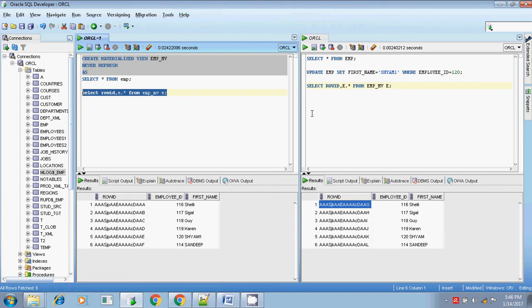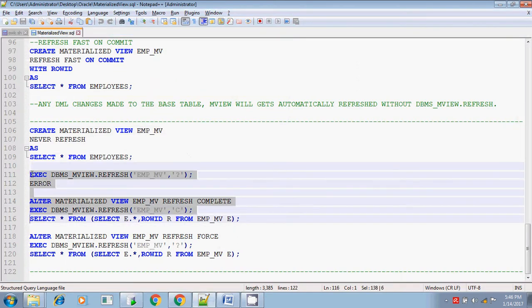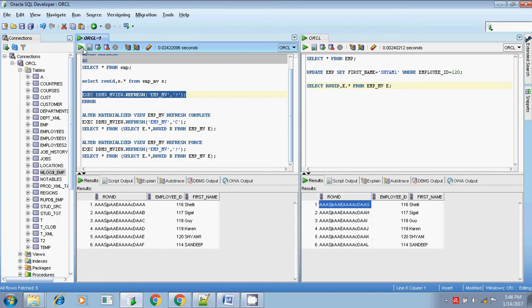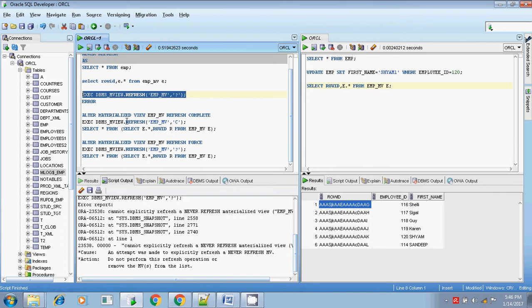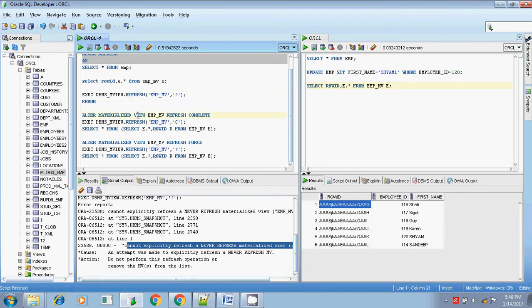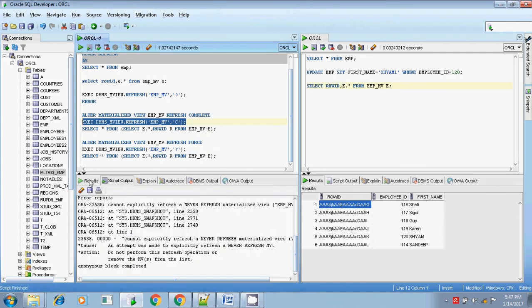I want to check whether it can be refreshed. Without doing any DML changes, I will give the execute command using dbms_mv.refresh. You will get an error: 'cannot explicitly refresh a never refresh materialized view'. If the materialized view is created using never refresh, you cannot refresh it directly. If you get this error and want to refresh, you must use the ALTER command - 'alter materialized view view_name refresh complete' - after which you can refresh it.